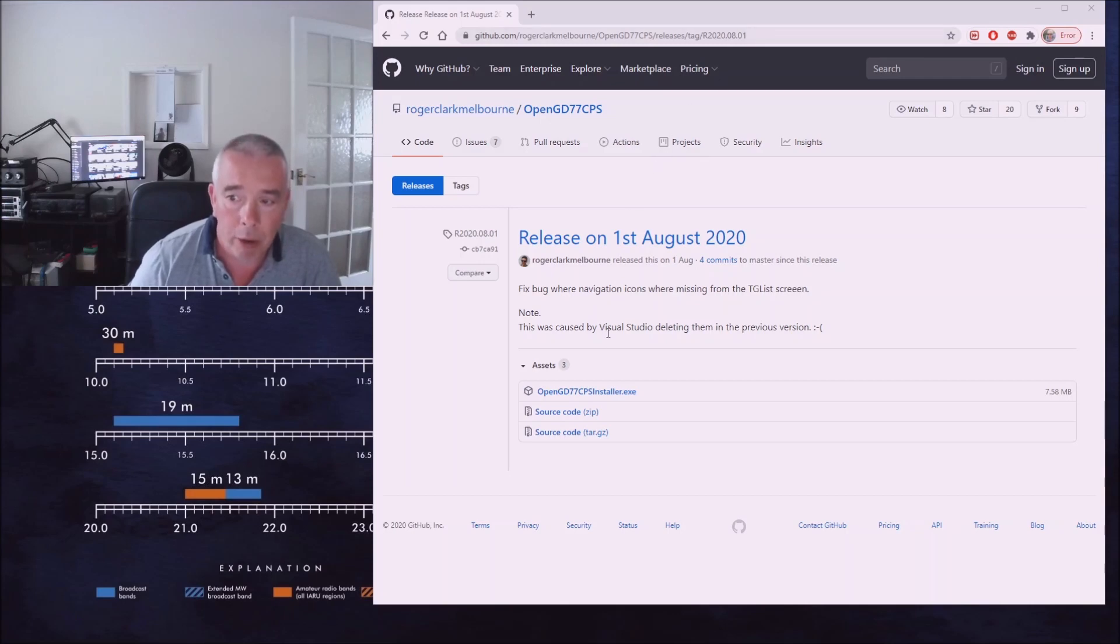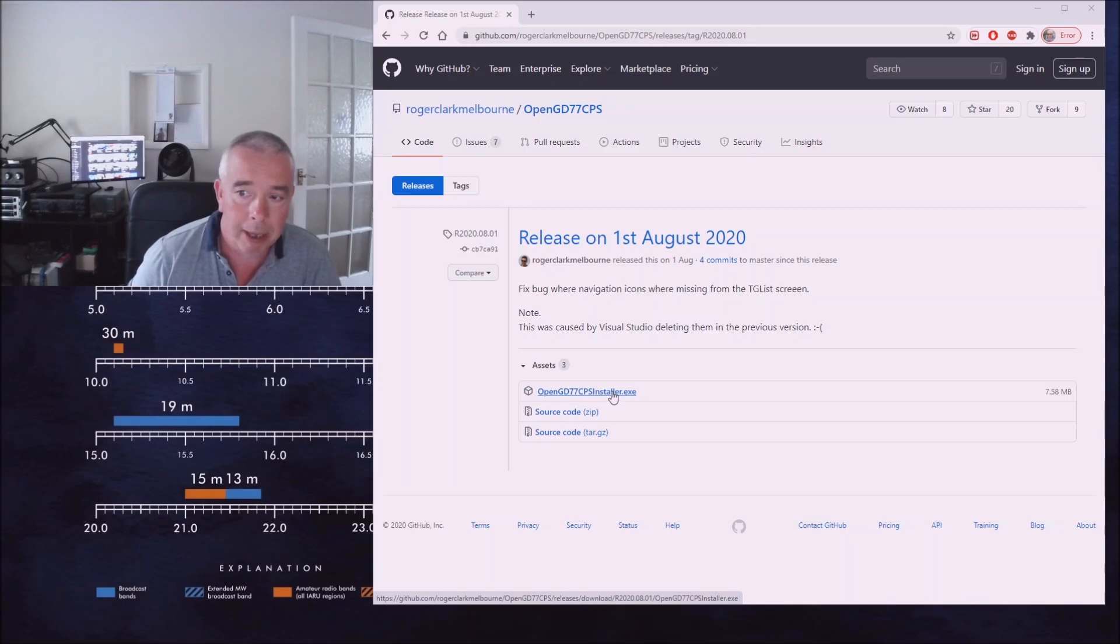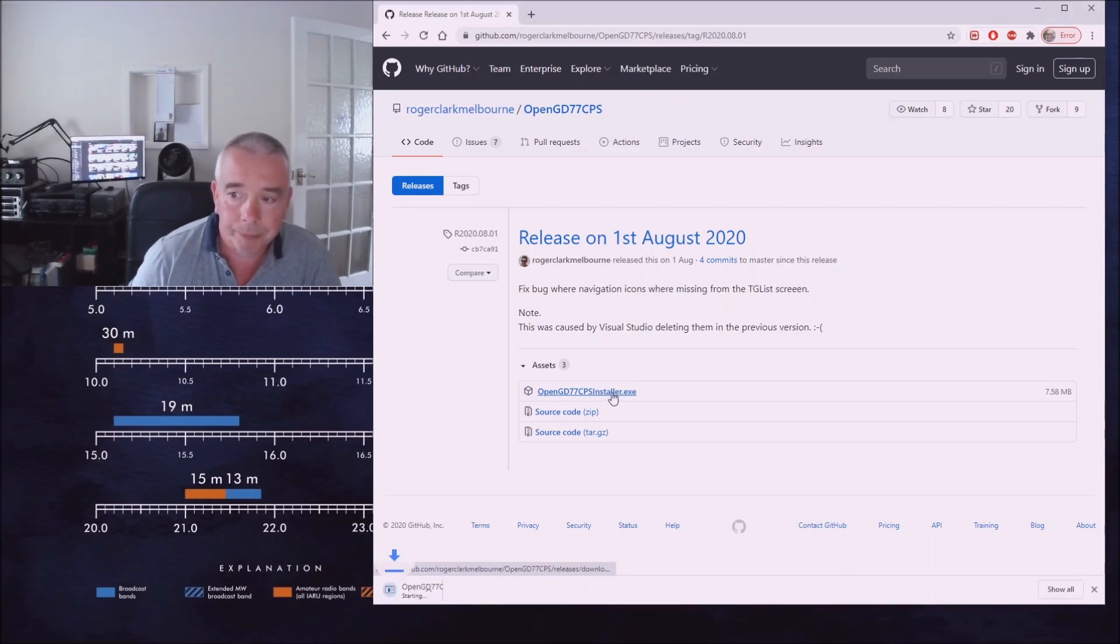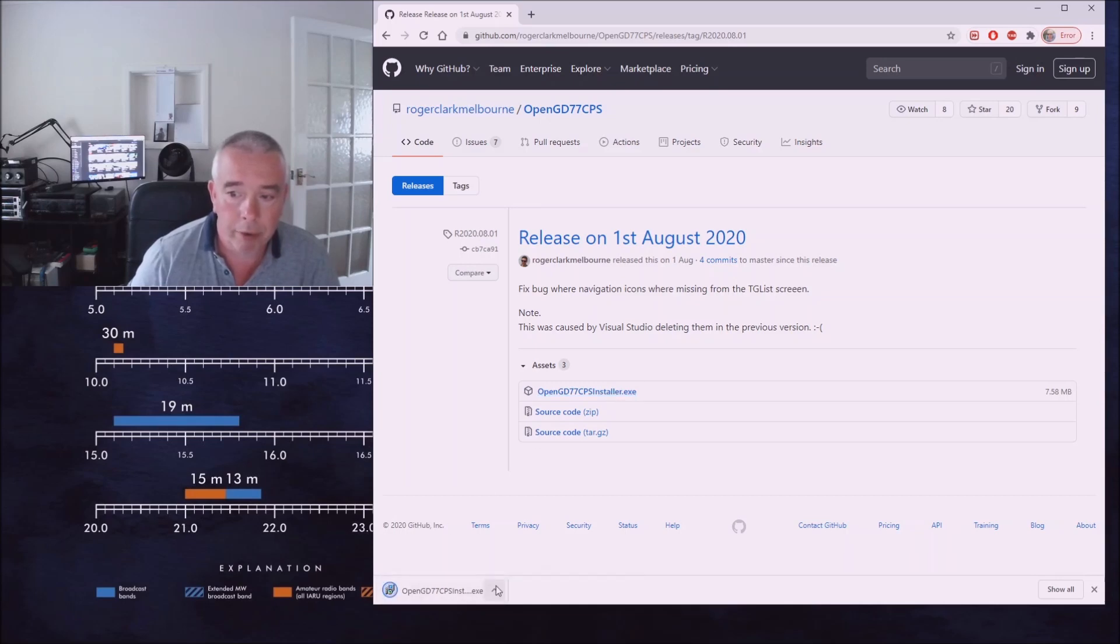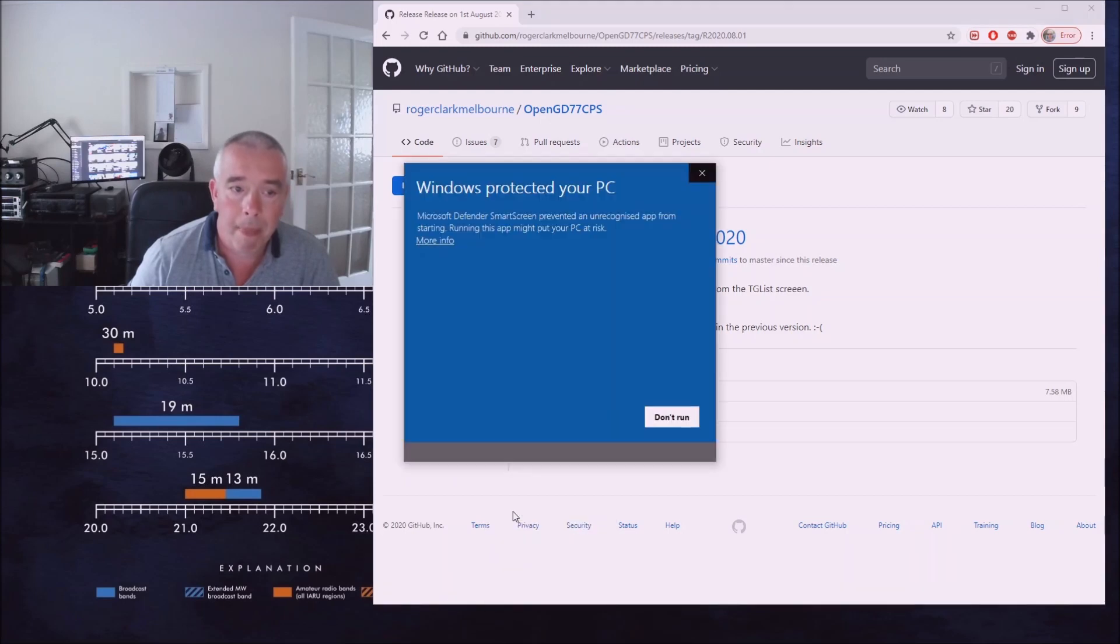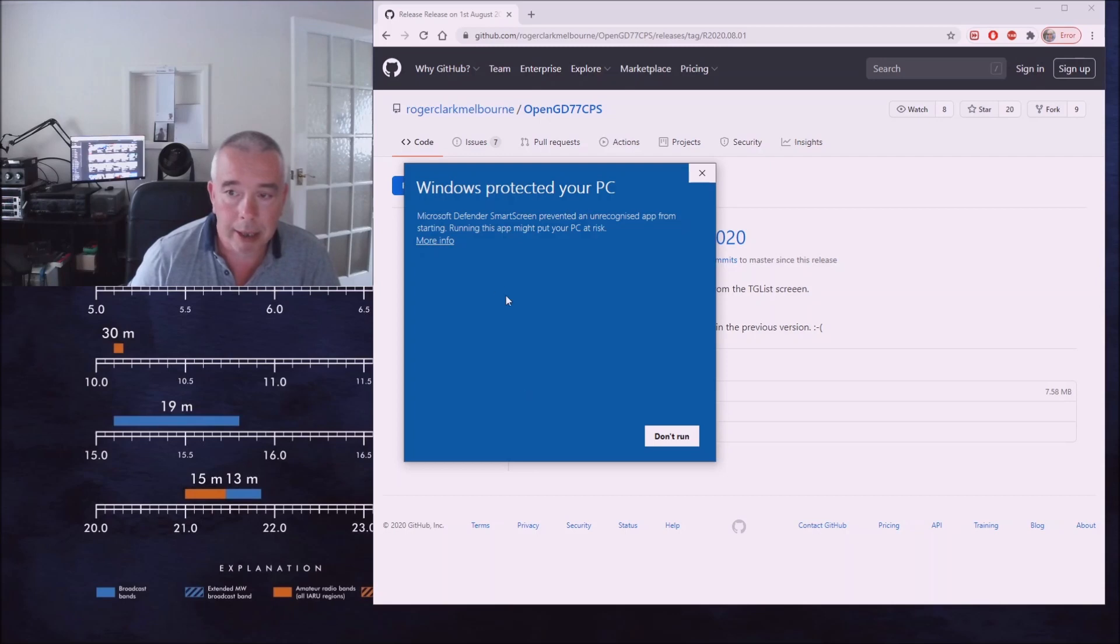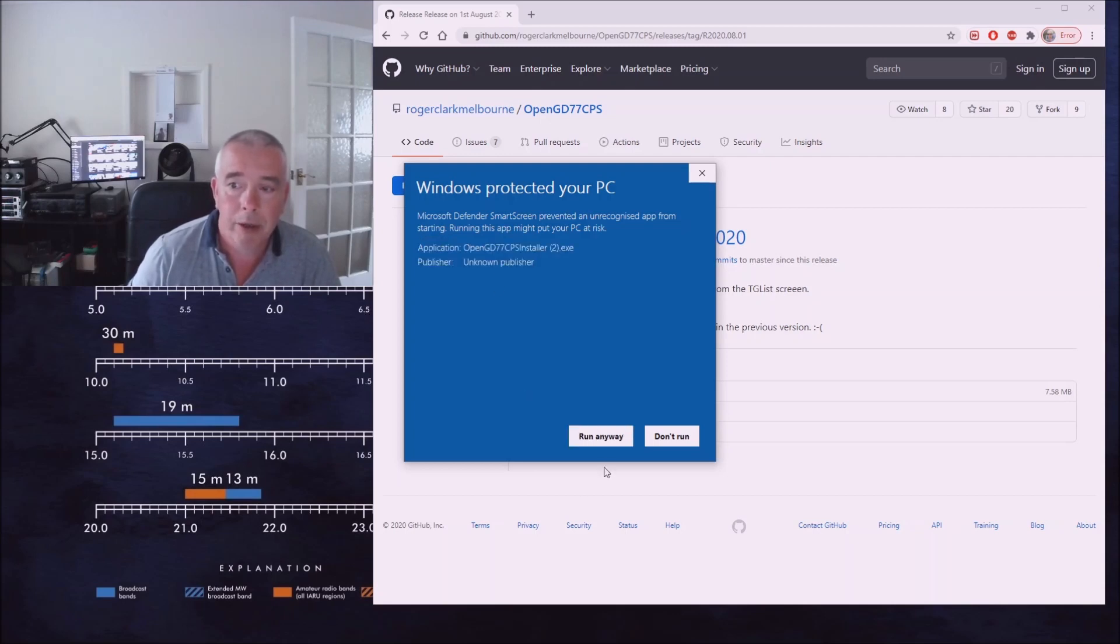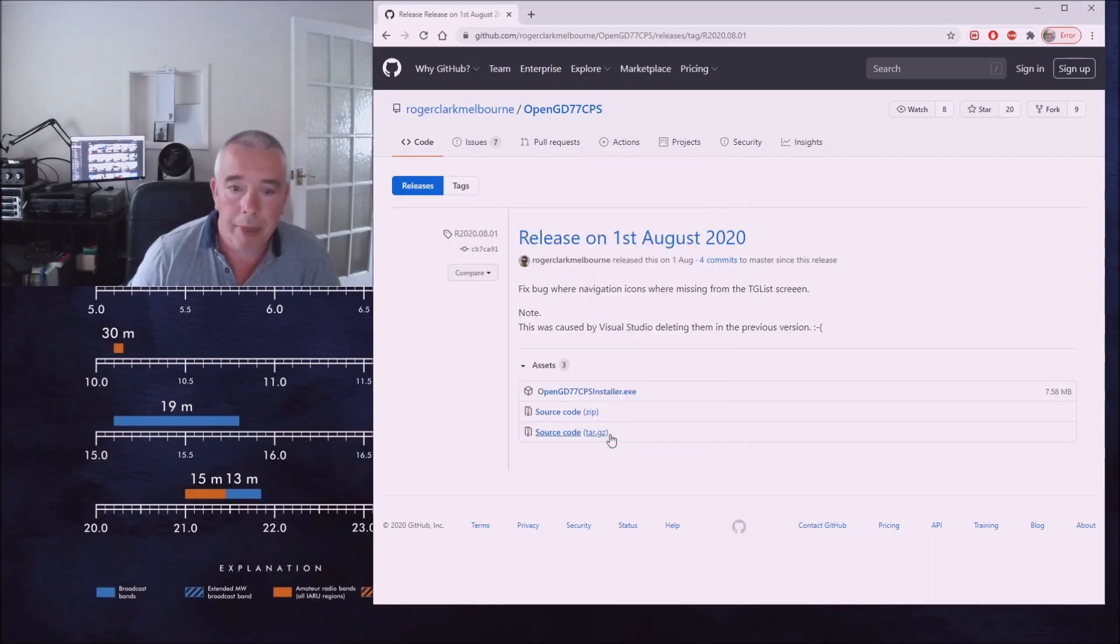All we need to do is click on the OpenGD77 CPS installer file at the top here. You'll see it's starting to download, we've got the exe file. Let's open it. Windows doesn't like it, Windows 10 doesn't like it, it's not a problem, it's Windows being fussy. So we'll run that anyway.